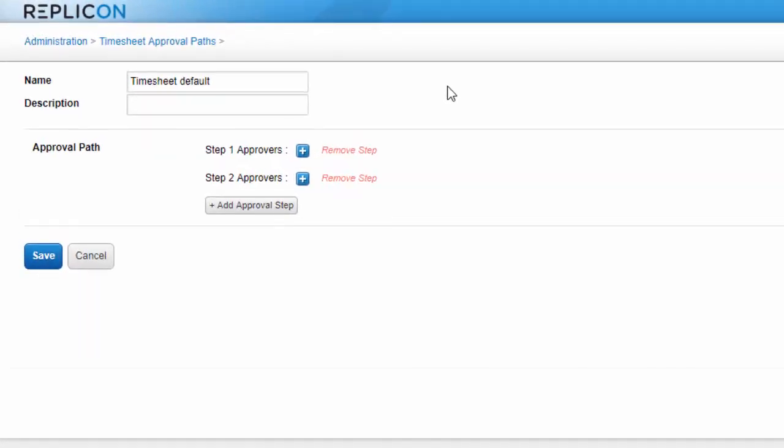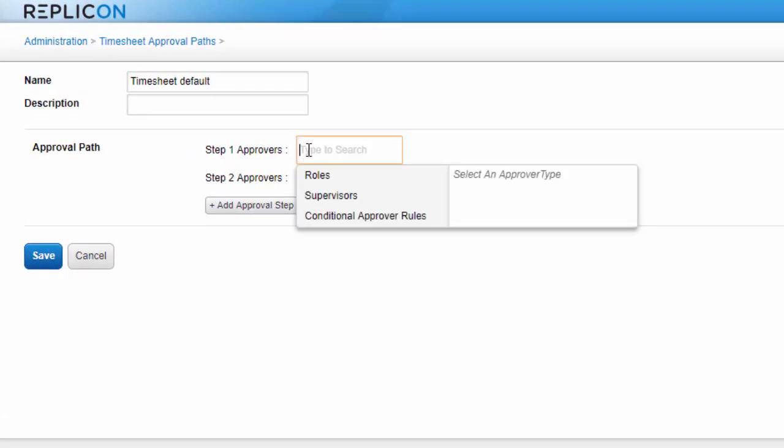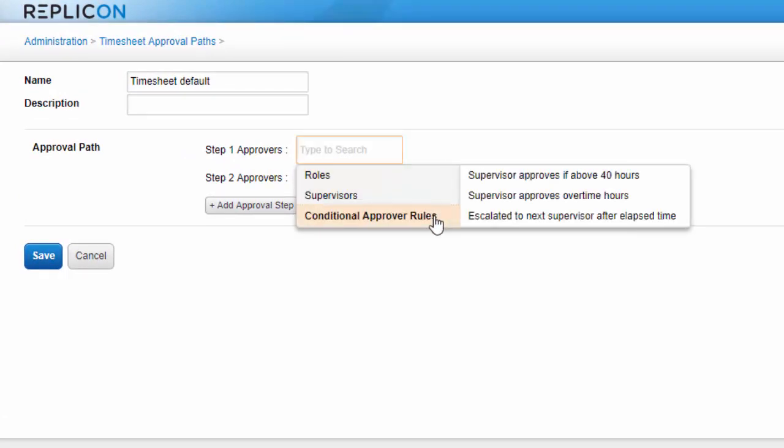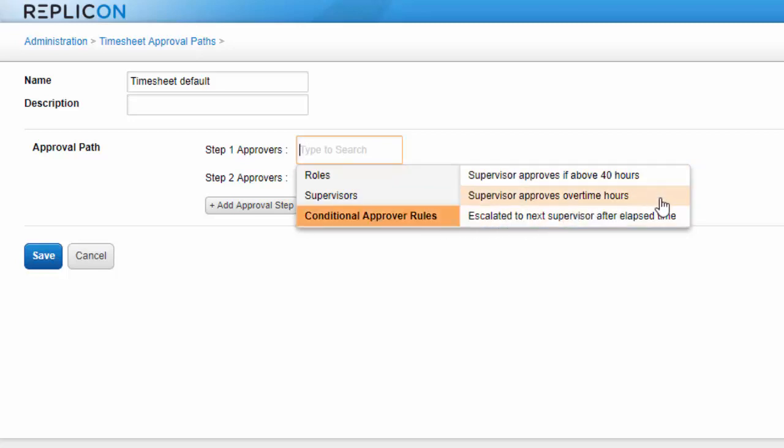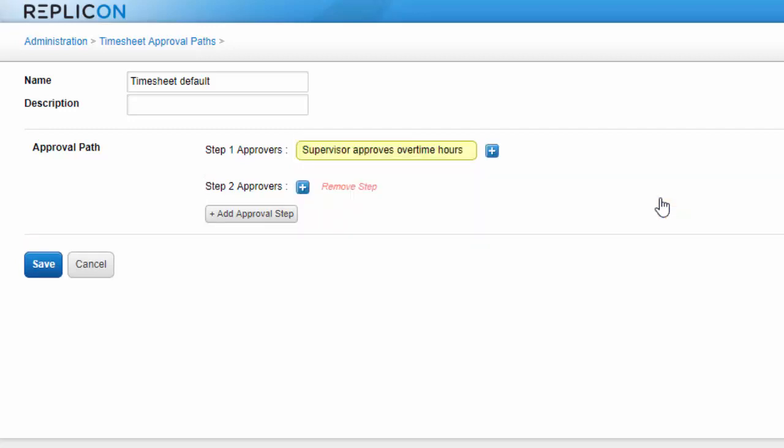Finally, you can assign a conditional approval rule to a path, rather than a role or named individual. With these rules, who approves depends on a condition defined in the rule. For example, we offer a rule that requires supervisors to approve only timesheets that include overtime. All timesheets without overtime are automatically approved by the system.